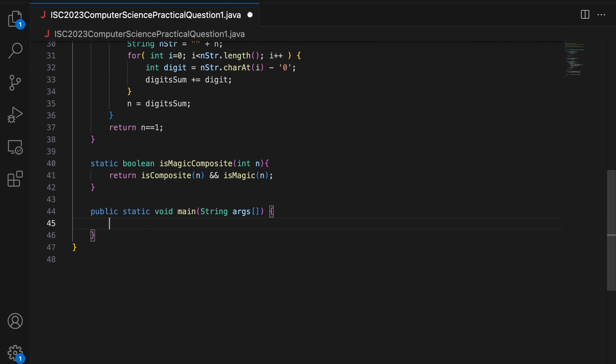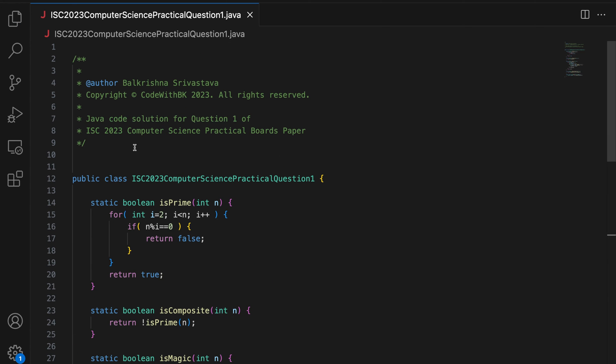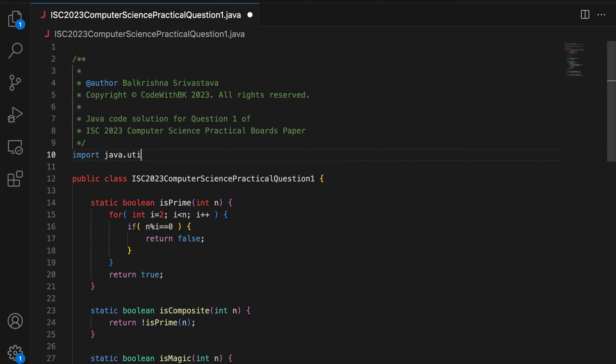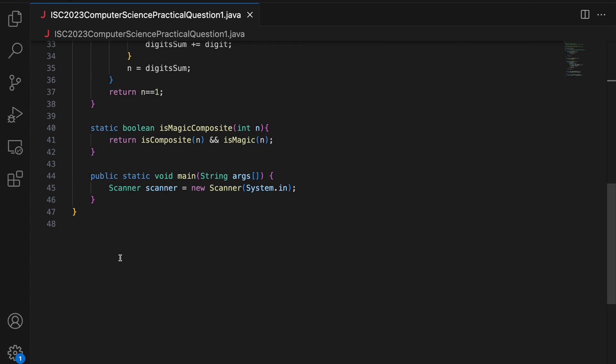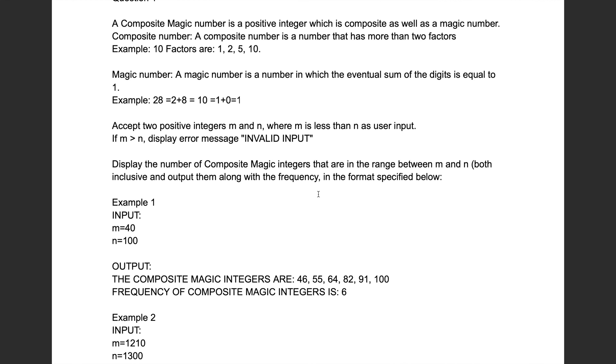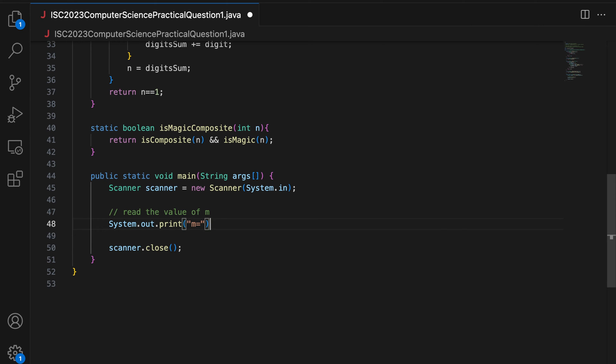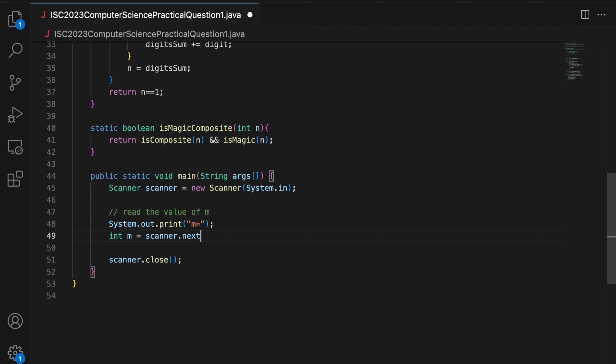I need to accept M and N. So I say Scanner scanner equal to new Scanner system dot in. I will have to do import java dot util dot Scanner. And I do scanner dot close. You don't do scanner dot close, it does not matter, just to avoid warnings. So read the value of M. And whenever I am solving ISC boards practical papers, my idea is to replicate the input format and output format. So the input format is M equal to, you enter the value of M, press enter. You then print N equal to N. And then the user types the value of N and presses enter.